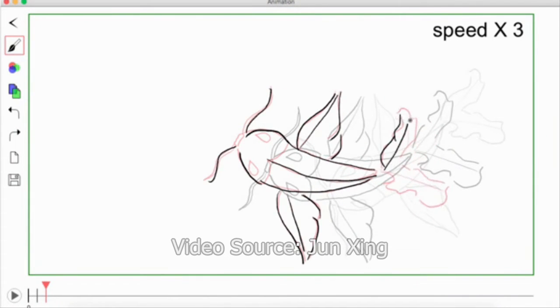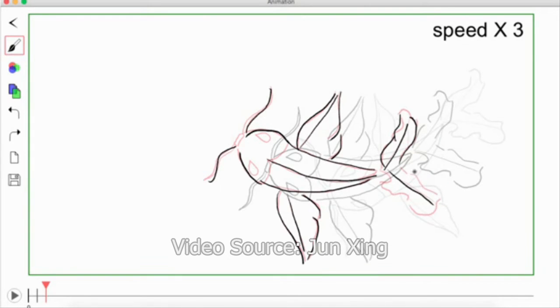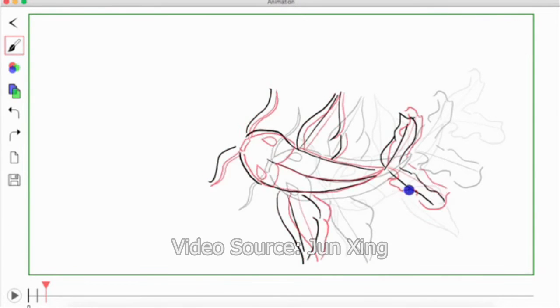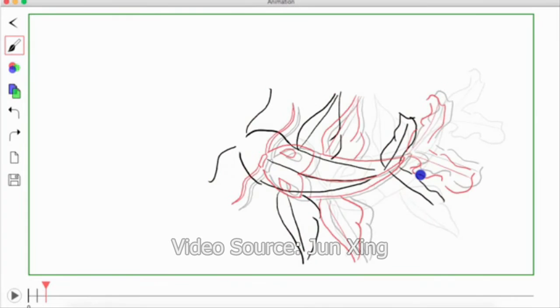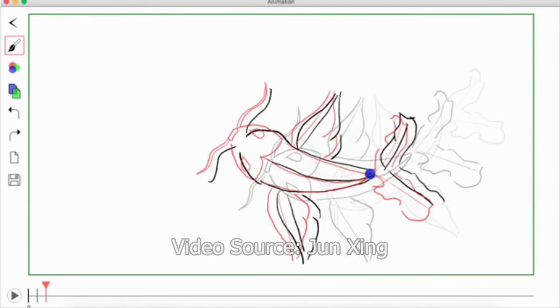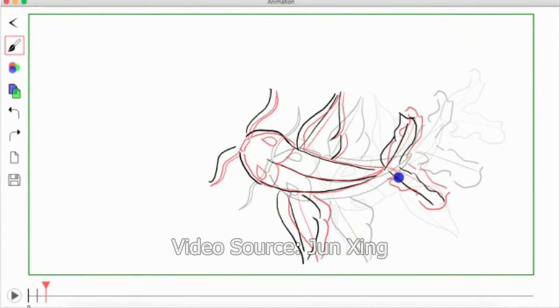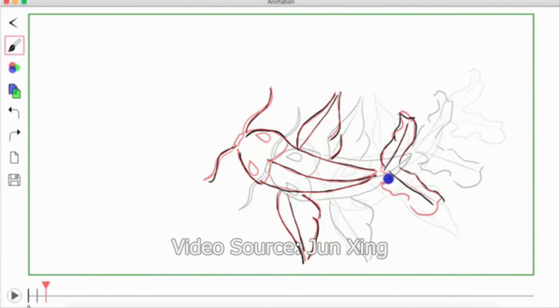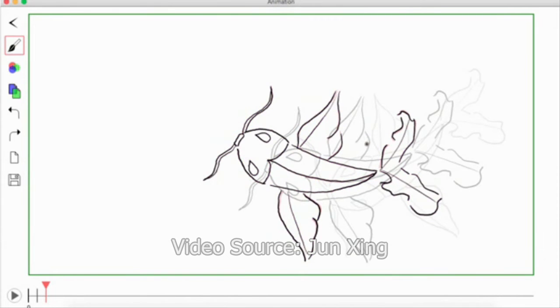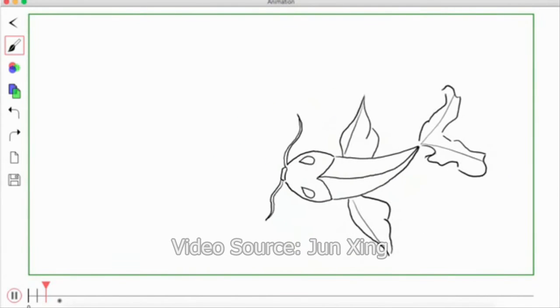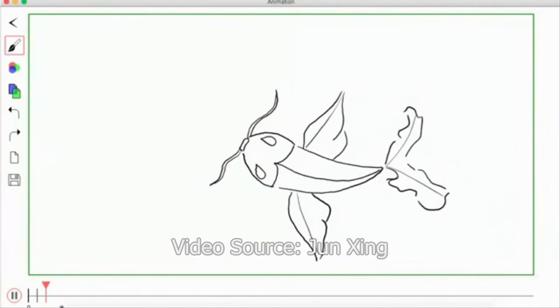When users draw on the canvas, this new system silently analyzes all past sketches and predicts what might be drawn in the future across spatial locations and temporal frames. The interface also offers suggestions to beautify existing drawings.